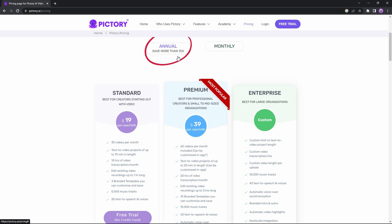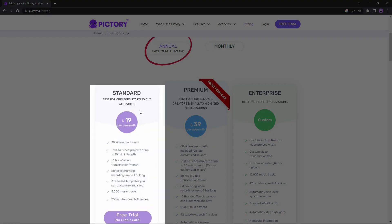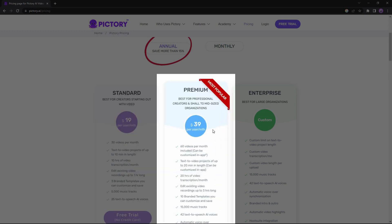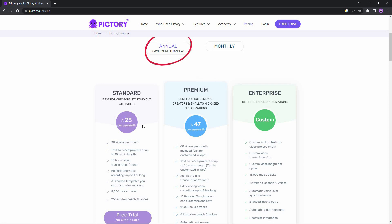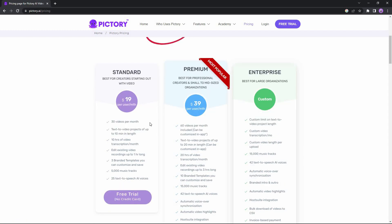Pictory has two paid plans: annual and monthly subscriptions. In the annual plan there is currently a 15% discount, so the standard package costs $19 per month and the premium $39, whereas in the monthly subscription you pay $23 for standard and $47 for the premium package. It is worth noting that there is no difference in features between annual and monthly plans.